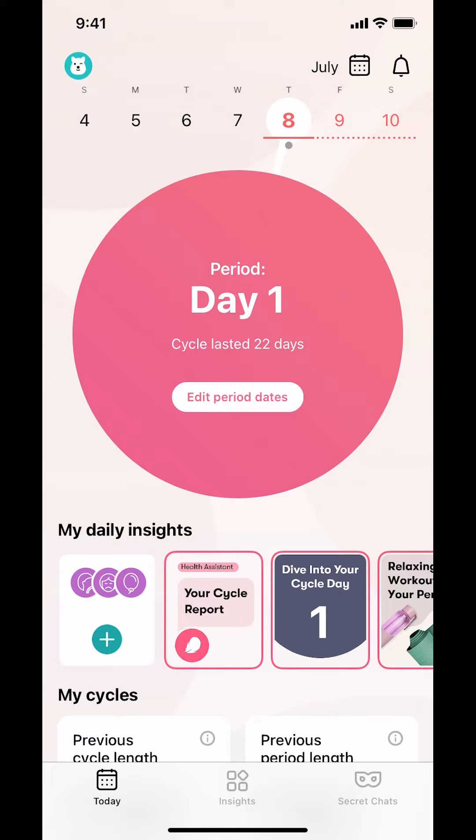Once you arrive on the main screen, make sure you look at the upper left hand corner where you're going to see the profile icon. Tap on it.